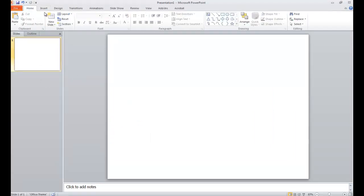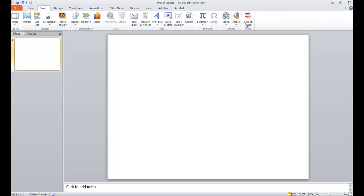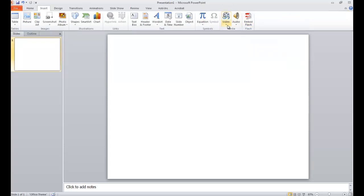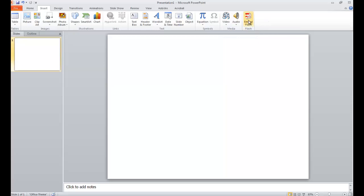When you open up PowerPoint, you will notice there is an Insert tab in the upper left-hand corner and you see where it says Embed Flash. You will notice that there is a video button here that does have a video from file. If you use this, you might have to install a 64-bit codec. Most students are not familiar with how to do this, so the easiest way to embed a video is to embed it as a Flash video.